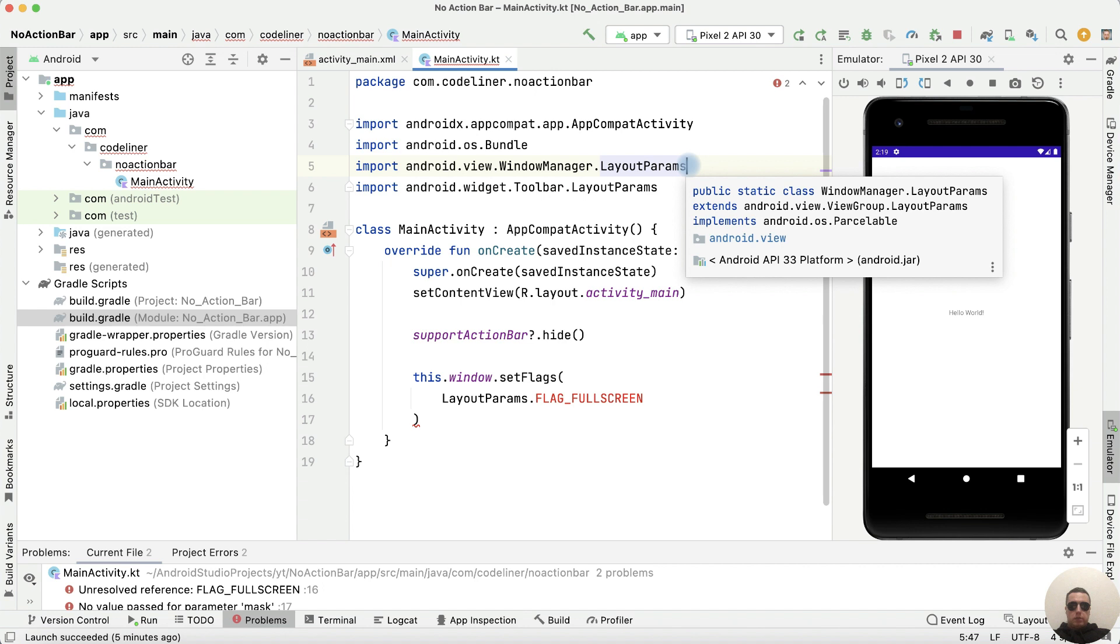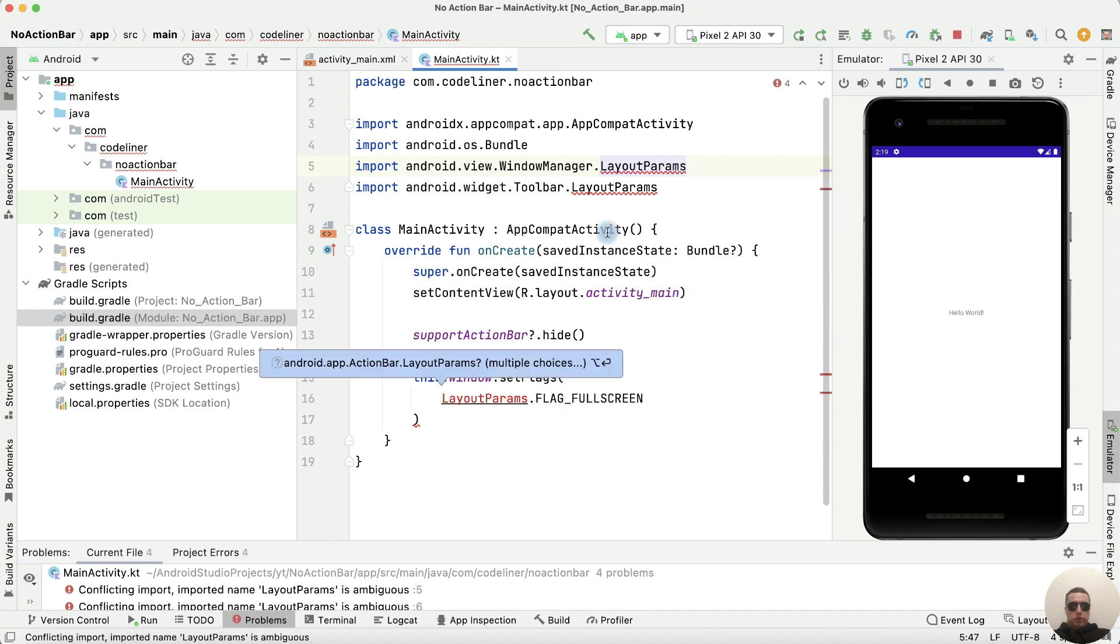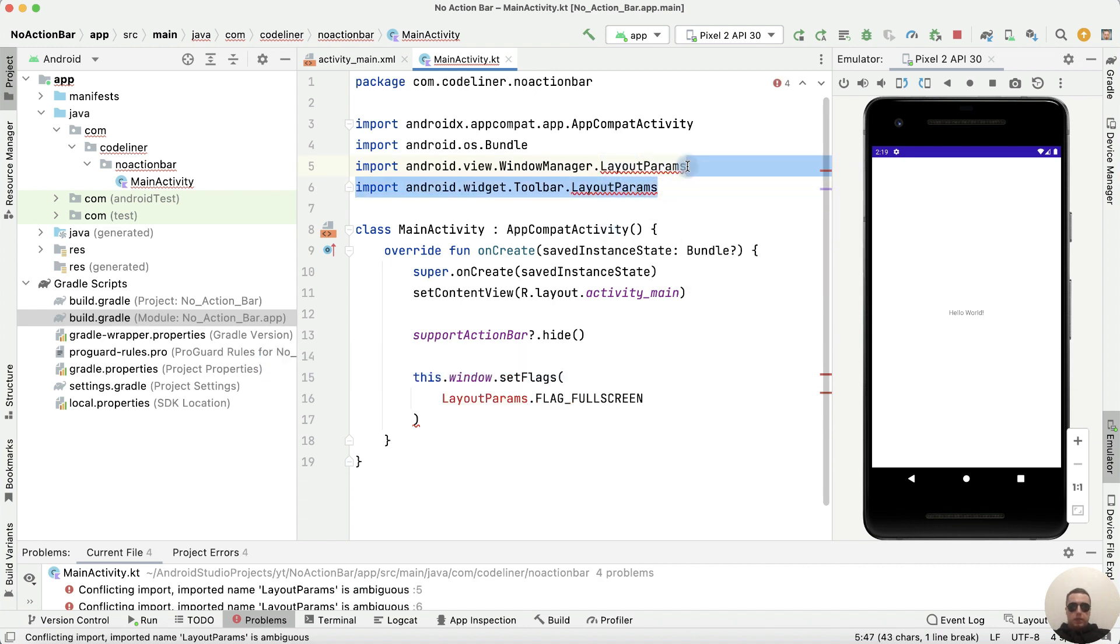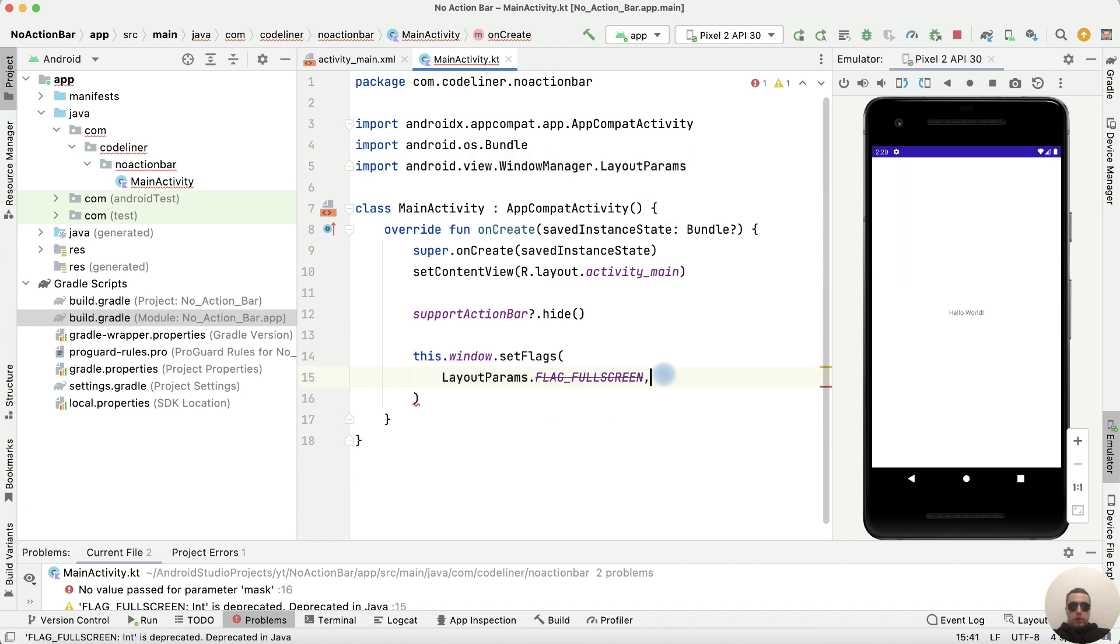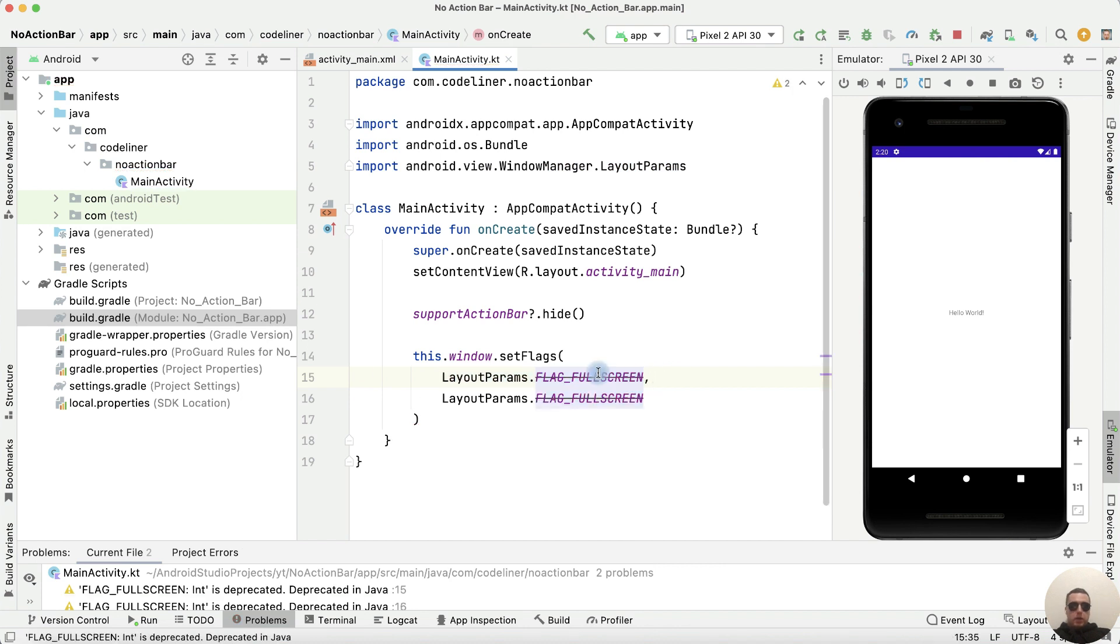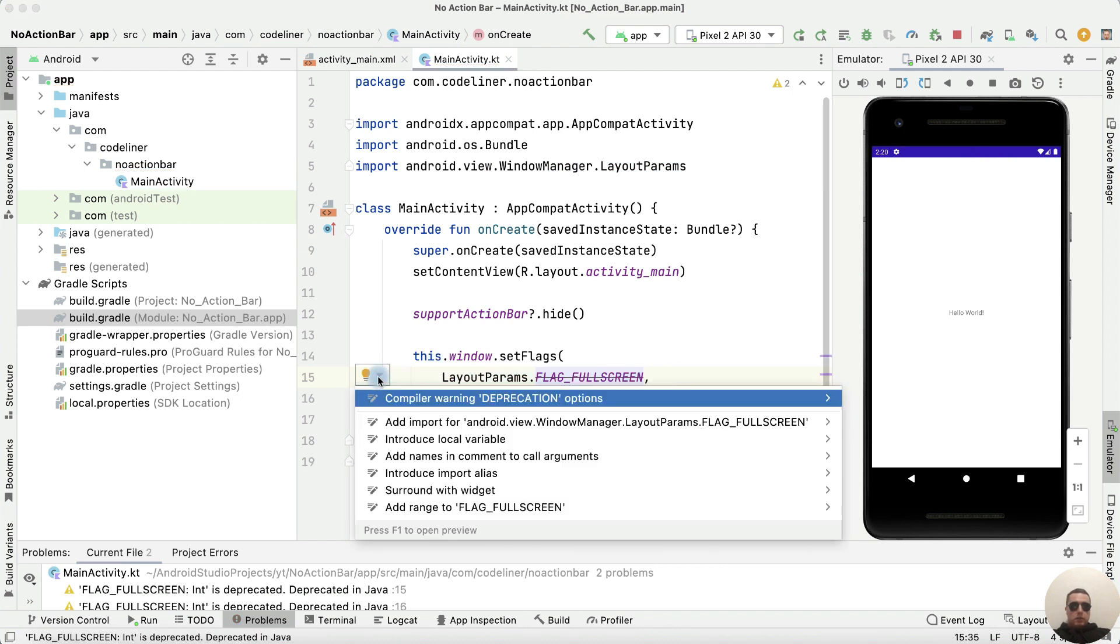Let's delete this line. We need to input android.view.WindowManager.LayoutParams, comma, and copy this row. And we can suppress deprecation.